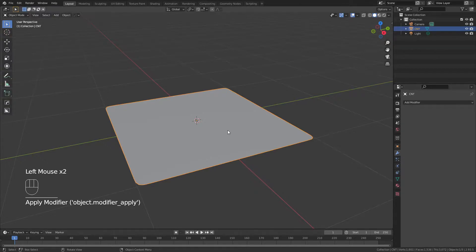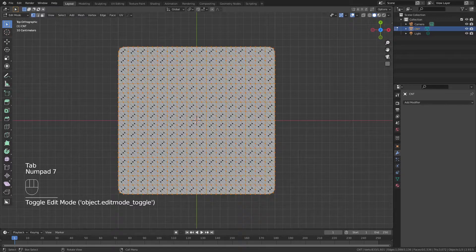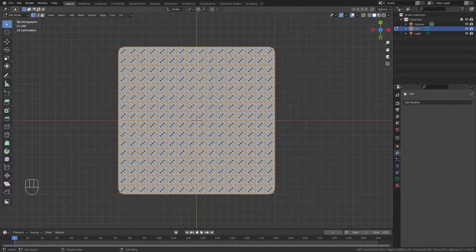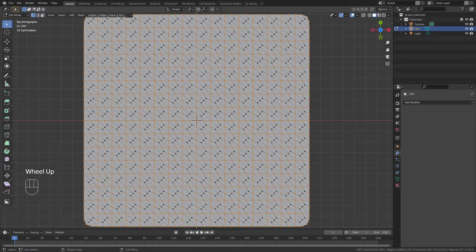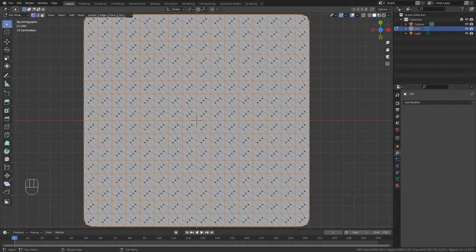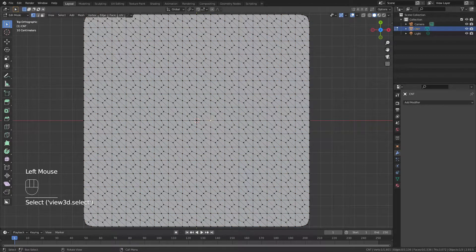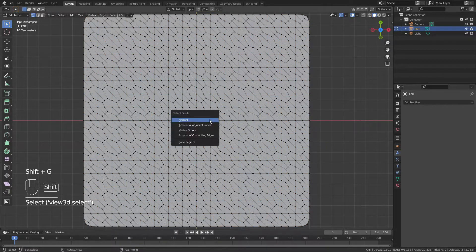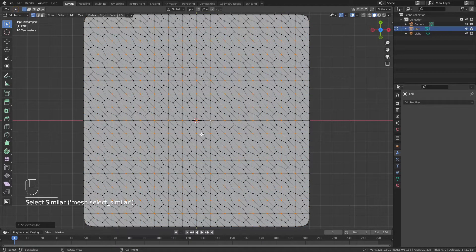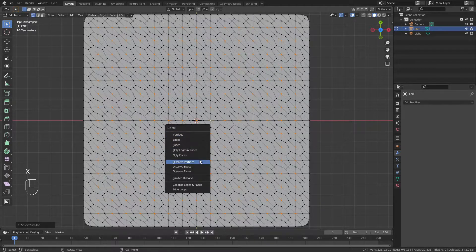Returning to edit mode, first I'll hit 7 on my number pad so I can come into a top view. Then I'm very simply going to select any center vert in the middle of one of these hexagons. I'll hit Shift-G and choose amount of connecting edges, and then X and dissolve vertices.